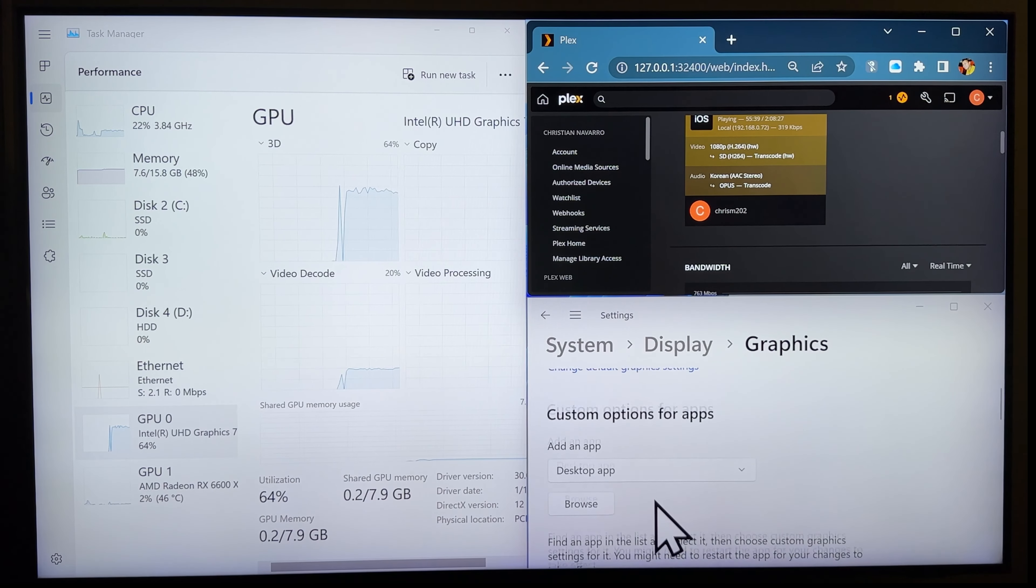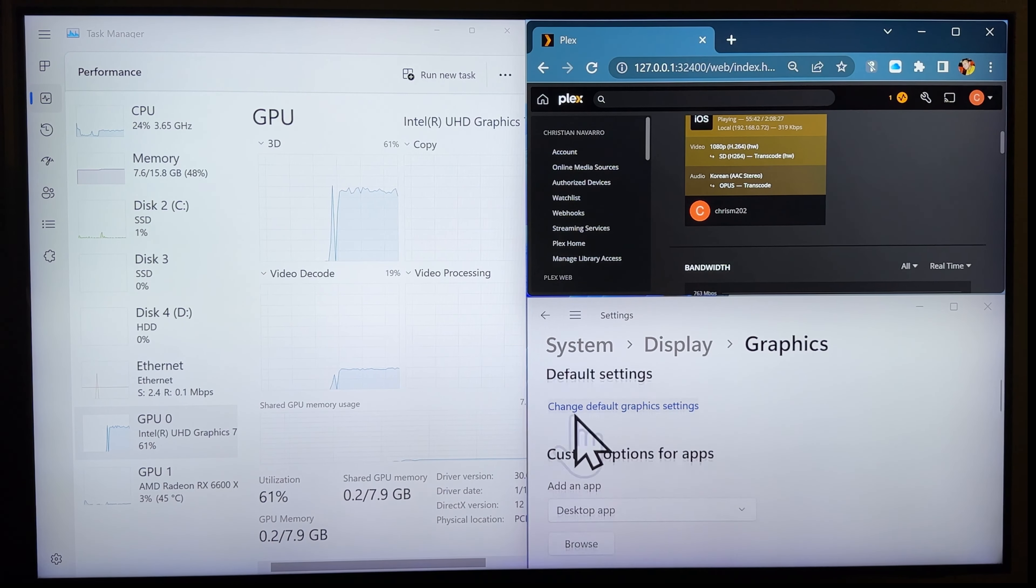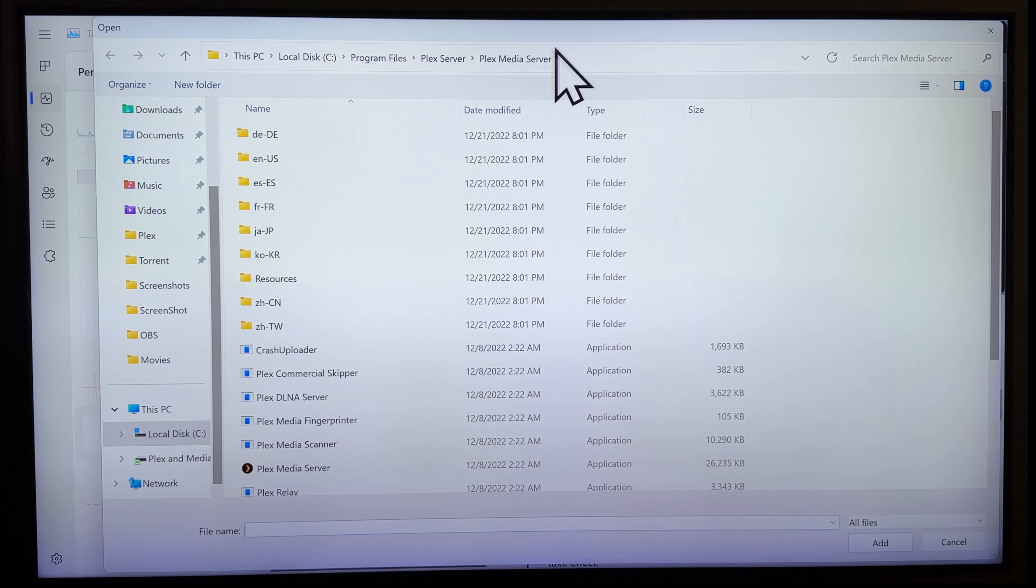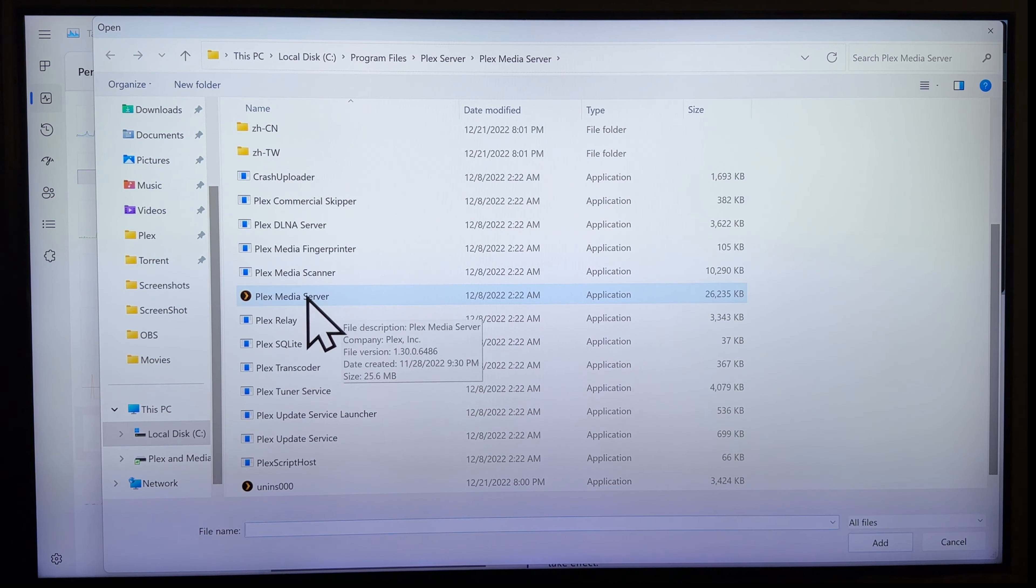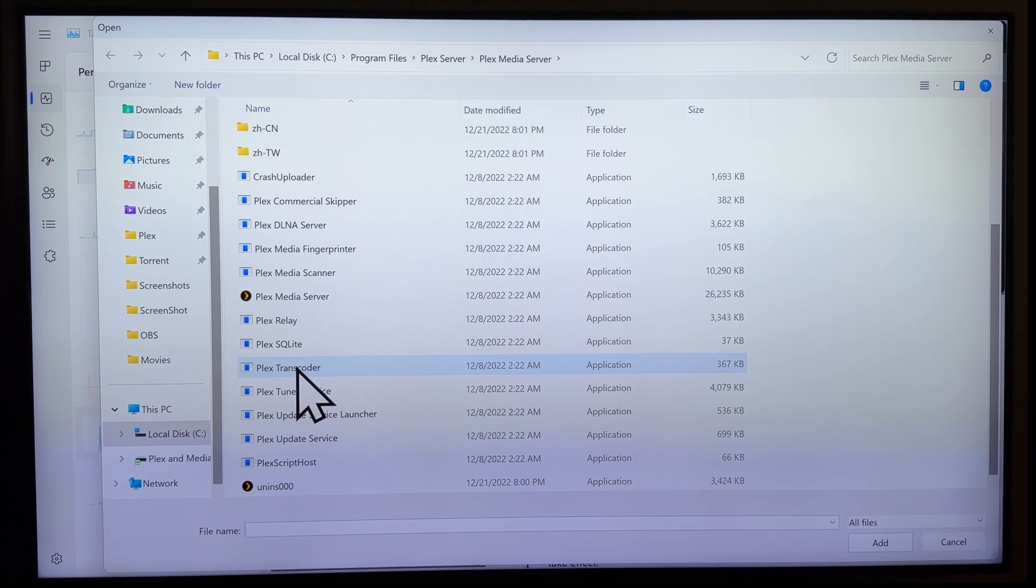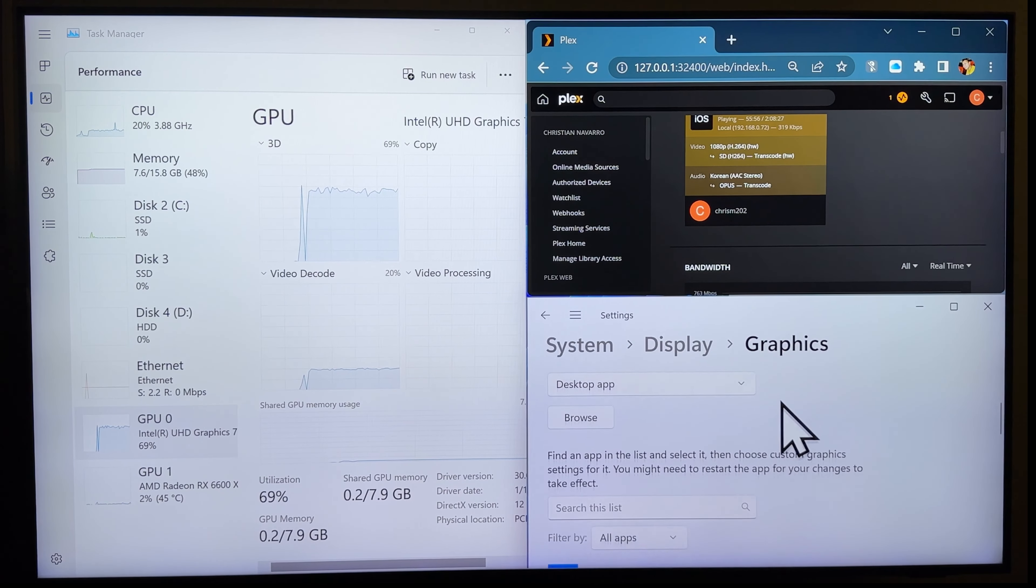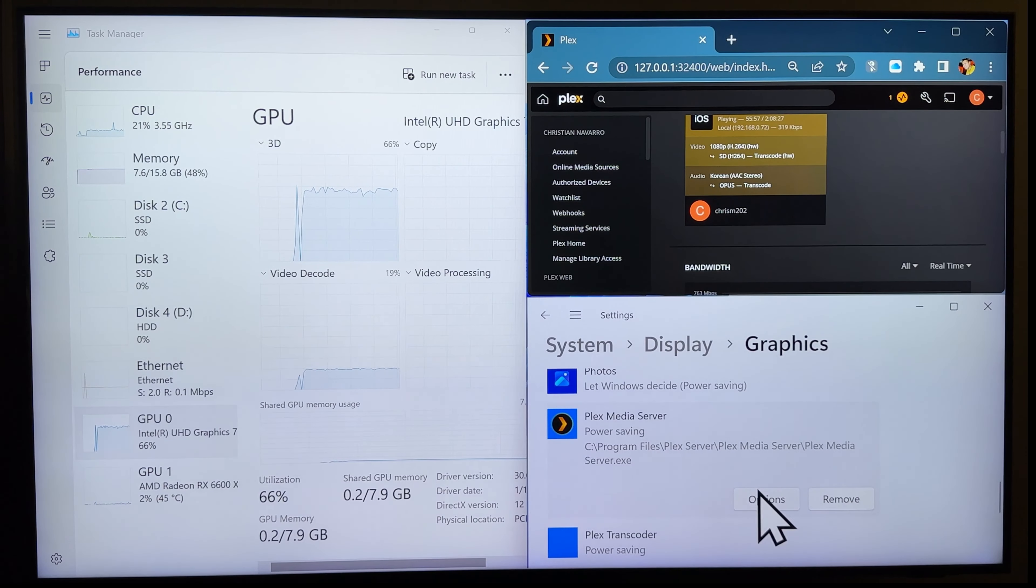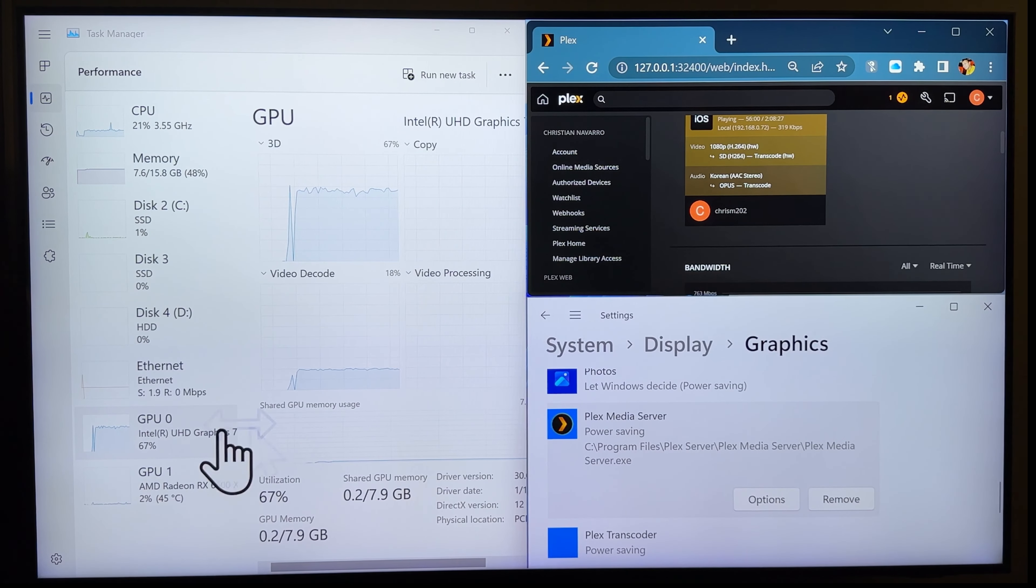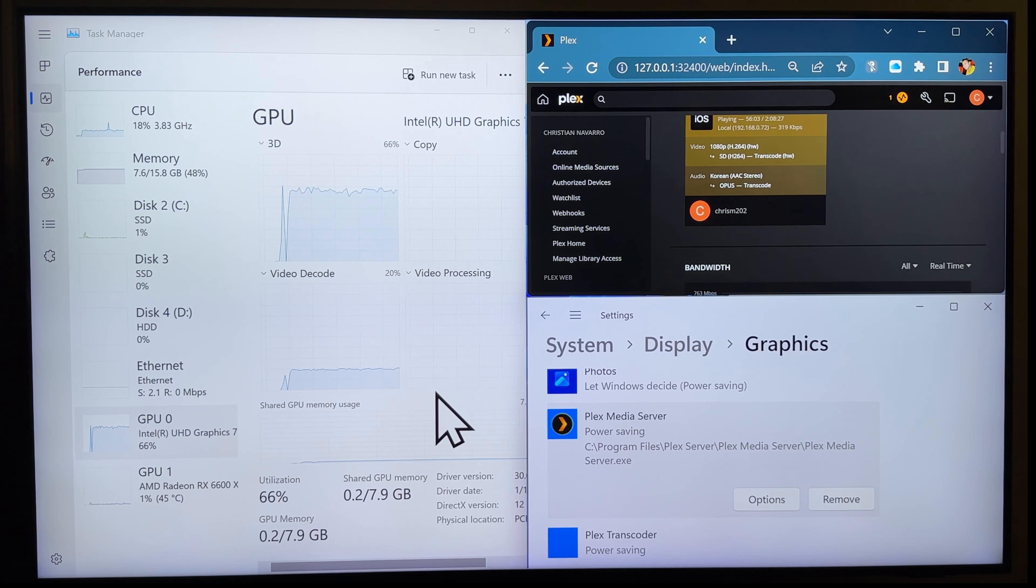Again guys, just to sum it up. Go to graphic settings. Click on Browse. Go to your Plex media server. Choose Plex media server and Plex transcoder. And, once they're added, click on options. Choose your iGPU and it should utilize your iGPU. This is more power efficient.